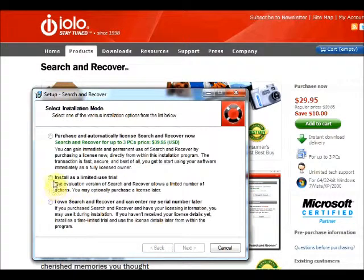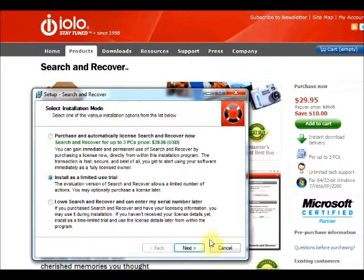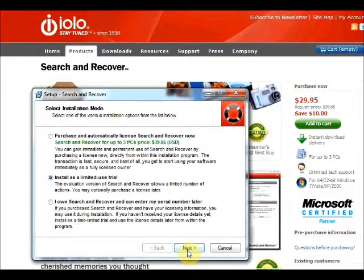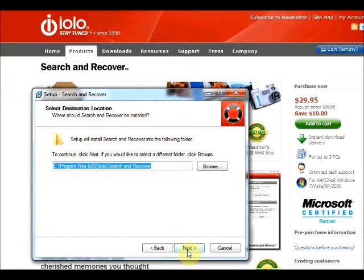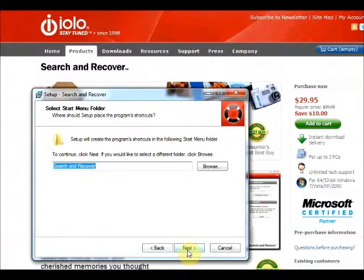We'll just do this as a limited install. I have the license key that IOLO gave me to test this with, but we'll put that in at the other part of the program. As you can see by the path, this is going onto the x86 folder — it's going onto a 64-bit machine. You can let it go into its own folder or direct it to wherever you want.